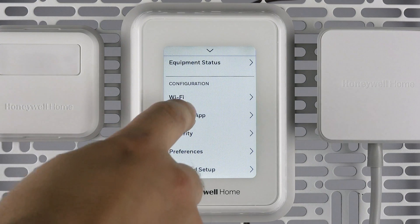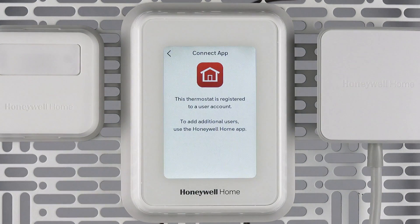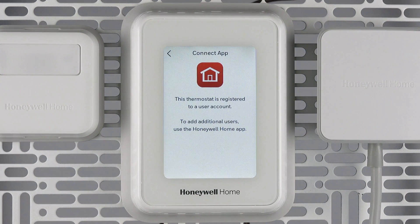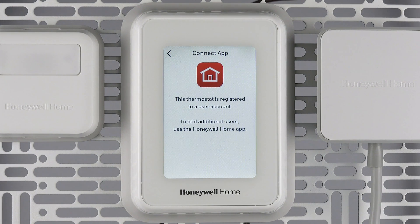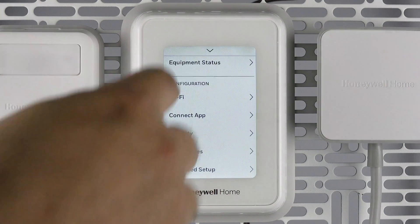The connect app option can be used if you opt to register your thermostat after the initial setup, or if you ever need to re-register. The thermostat must be connected to a Wi-Fi network to use this option.